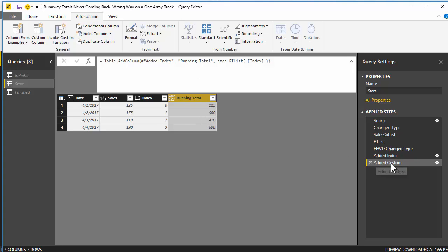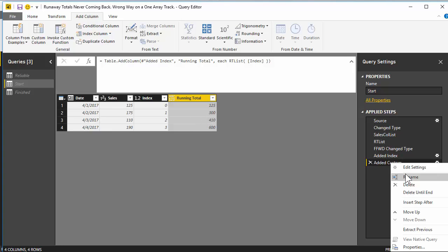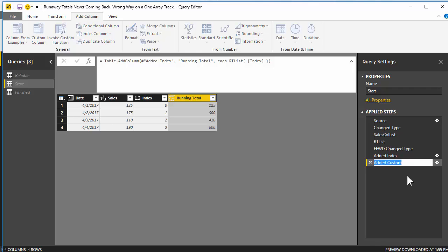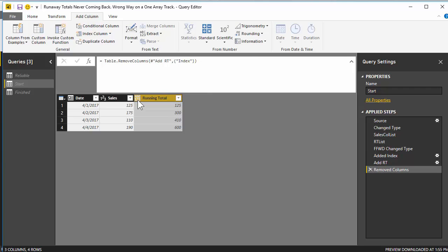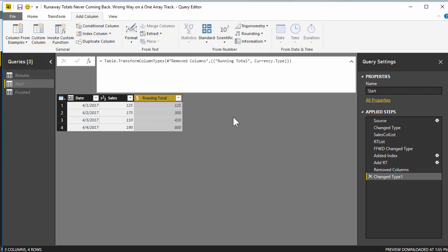Now I hit OK and boom — I've got my running total column. I right-click and rename it 'Running Total', then delete the index column. And I'll change the type to fixed decimal number. More or less, that's it — I am all done. This is definitely an advanced video, but I think it's worth it, because that List.Accumulate function has a whole lot of different powerful things you could do with it. I sure hope that video was helpful. Until next time, keep on powering on.